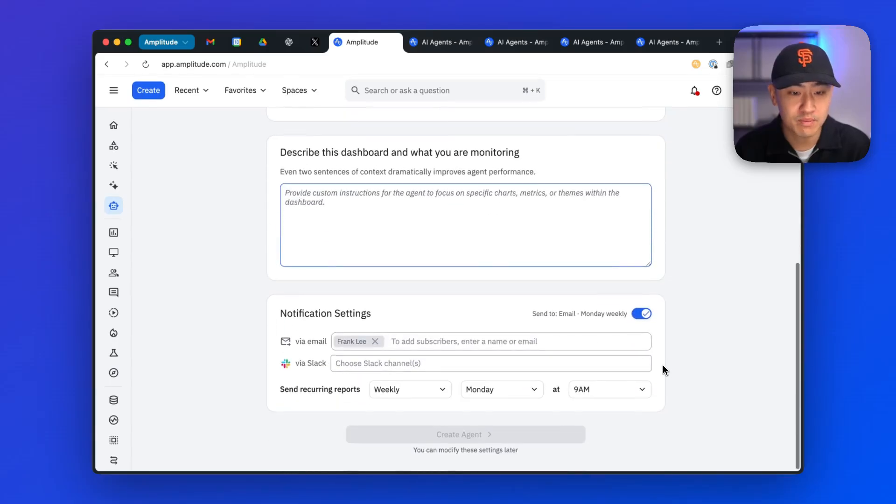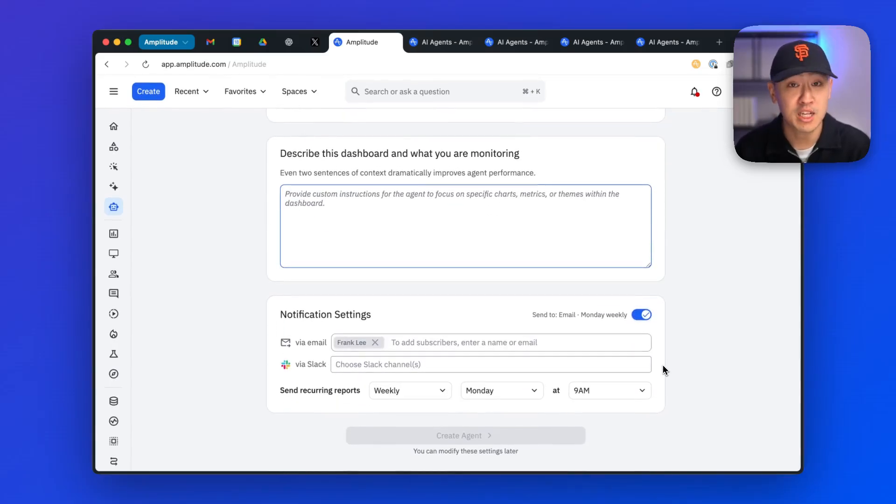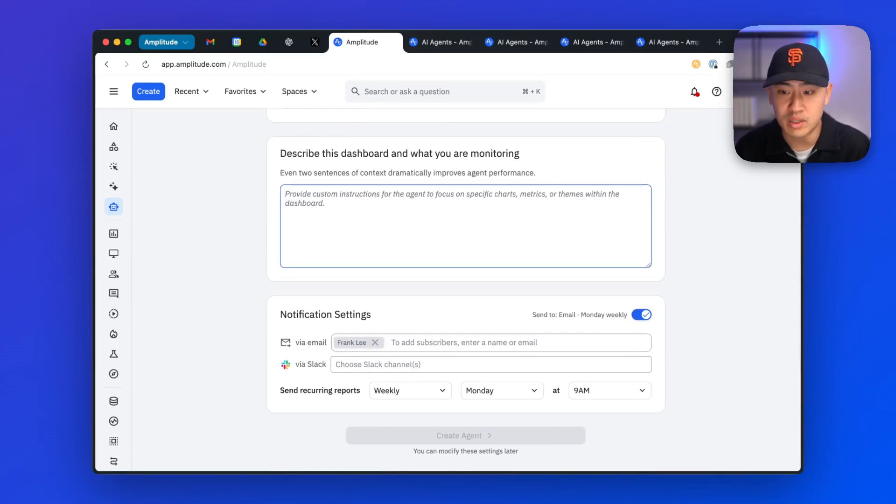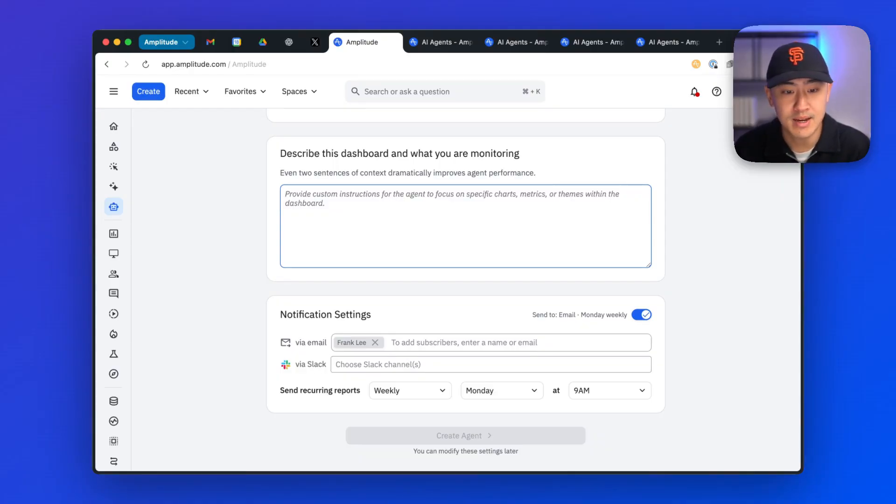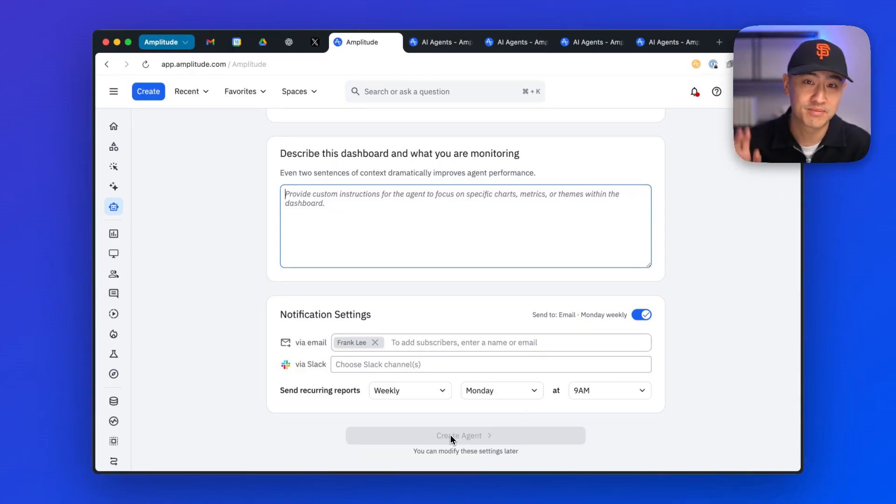Last thing to call out, you can schedule your agent to automatically run on a daily, weekly basis, and then push those results into places where you're already doing your work, like Slack and email. And that's about it for now. Thank you.